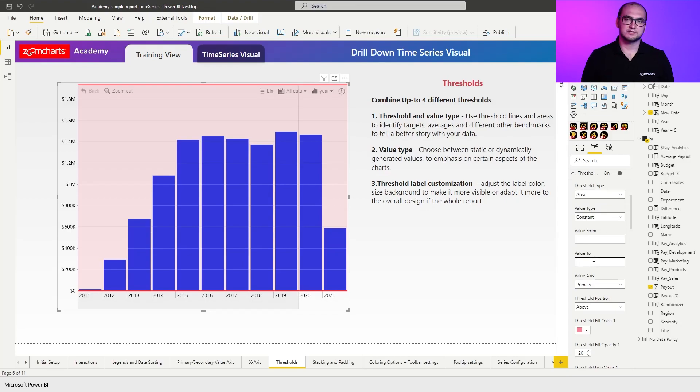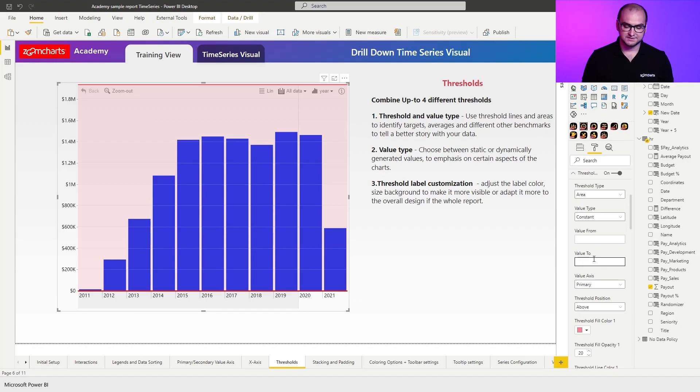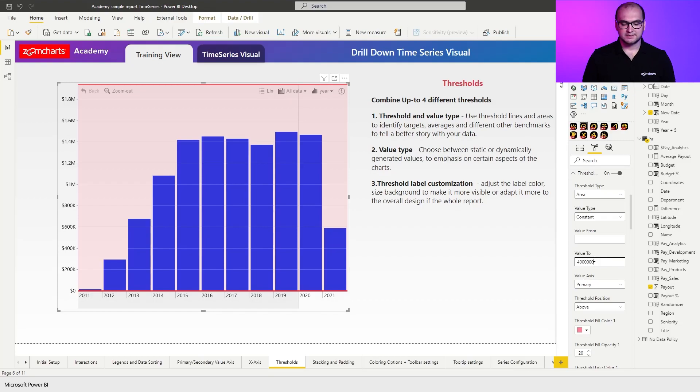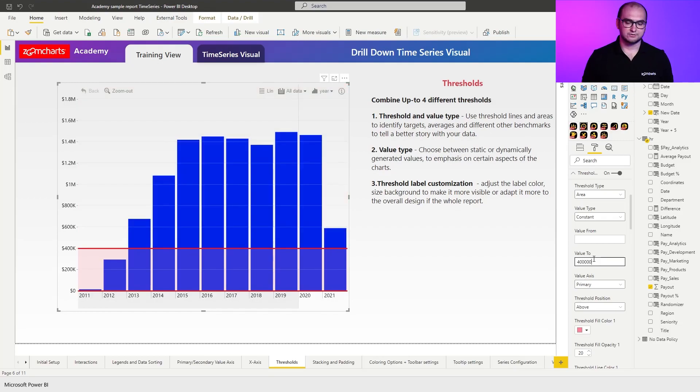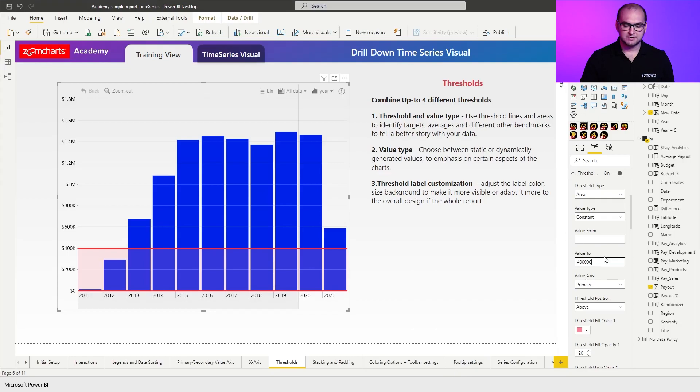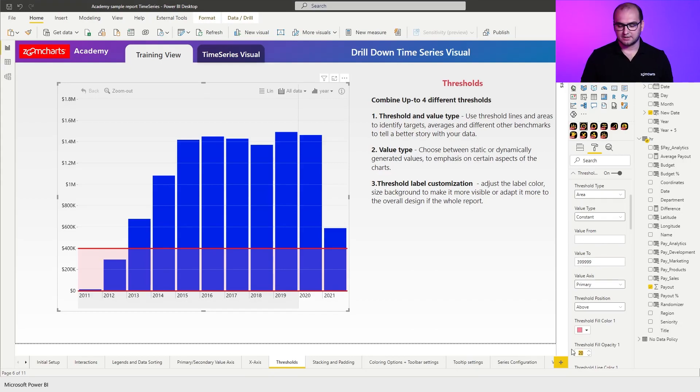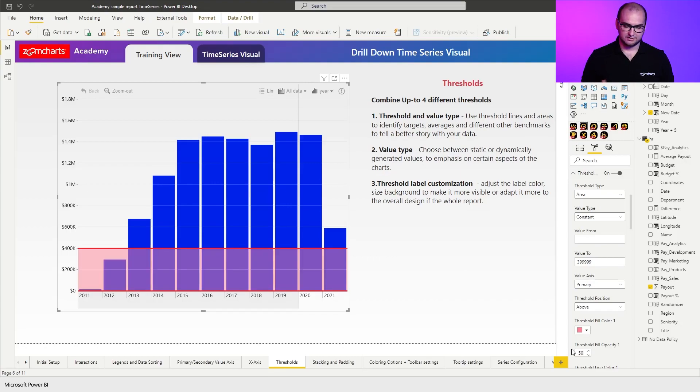I'm not going to touch the value from. I'm just going to say that everything that goes up until 400,000 is going to be within my first threshold. I'm going to keep it on red, but I'm also going to increase opacity a little bit just to make that threshold area a little bit more prominent. There we go.